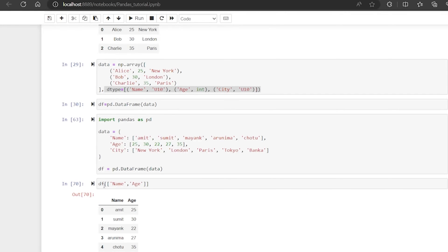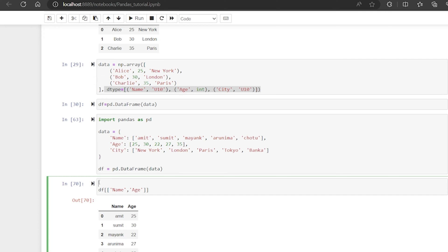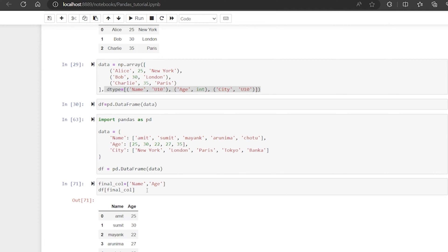The easiest way to do that — let's suppose you have 2000 columns and you have to take only 10 columns. You can prepare a column list, call it 'final_col', and write what columns you want — only name and age. This is what I do in my projects: I prepare a final column list and then pass it into my DataFrame to get the result. This is one way to select all the columns you want.